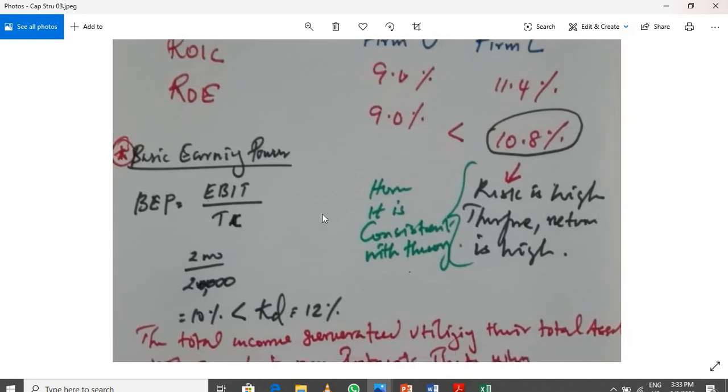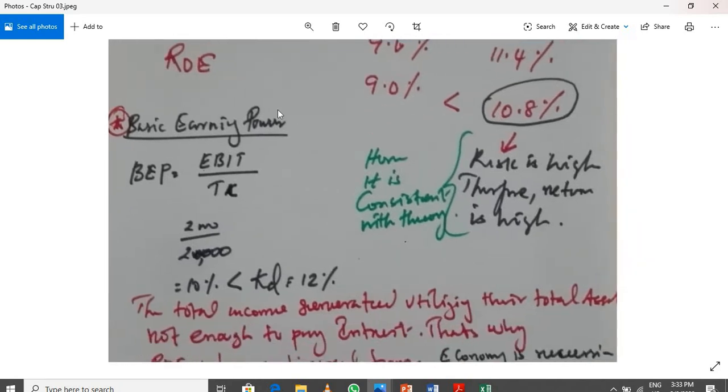Let me show you Basic Earning Power. Basic Earning Power. Basic Earning Power 2.